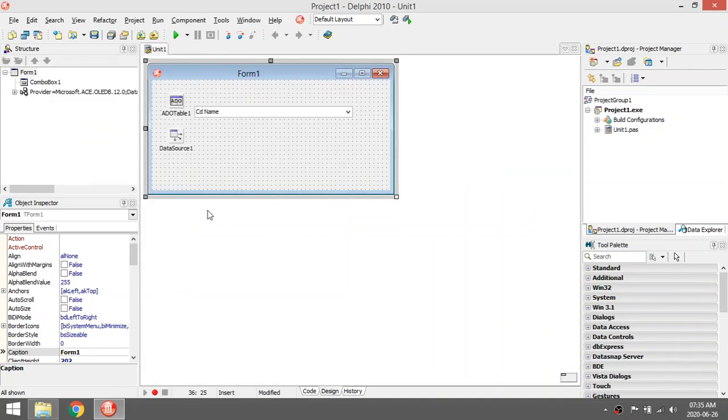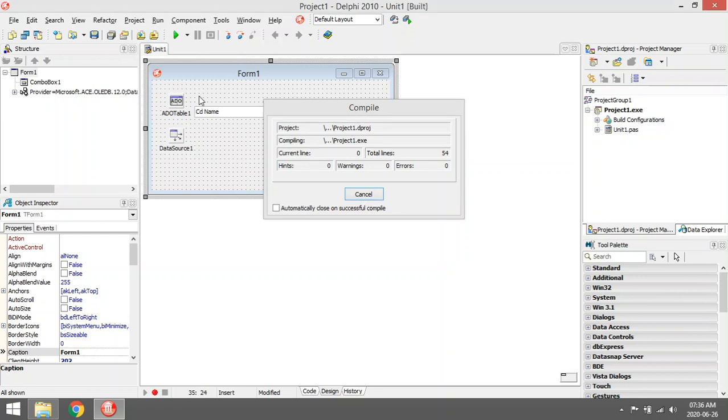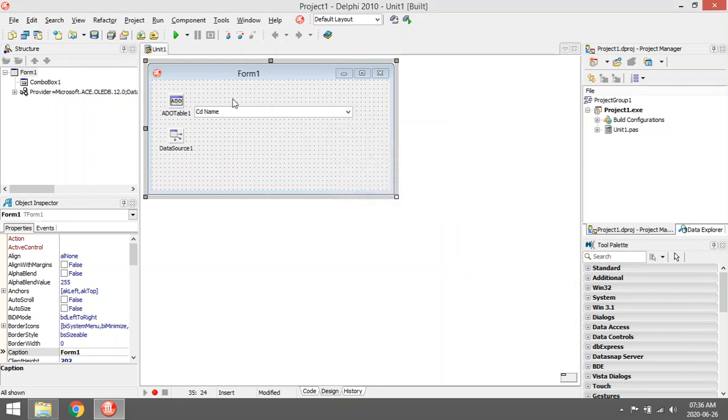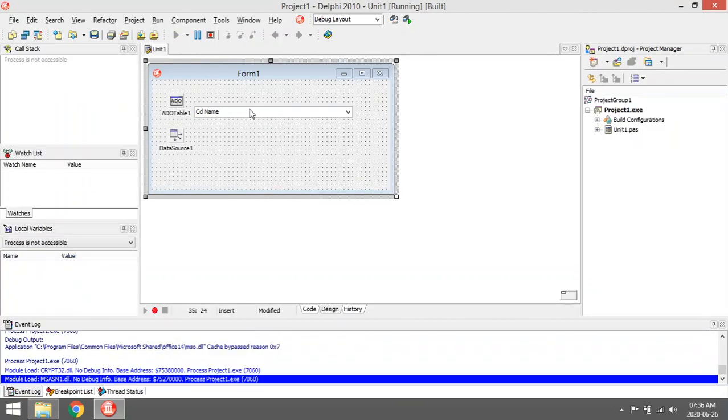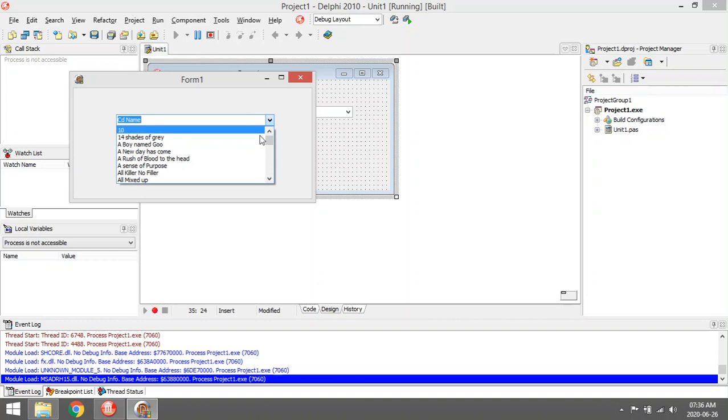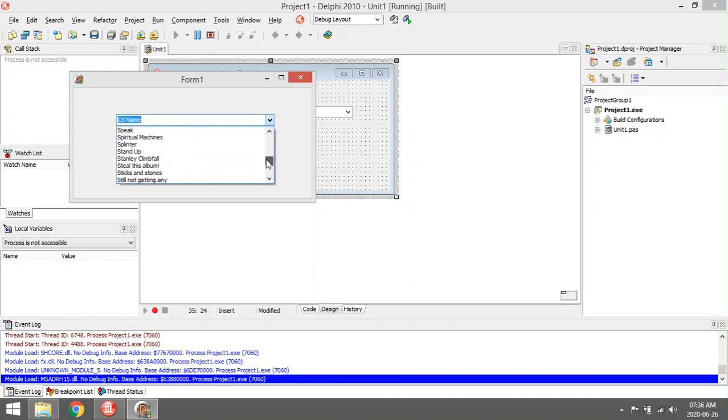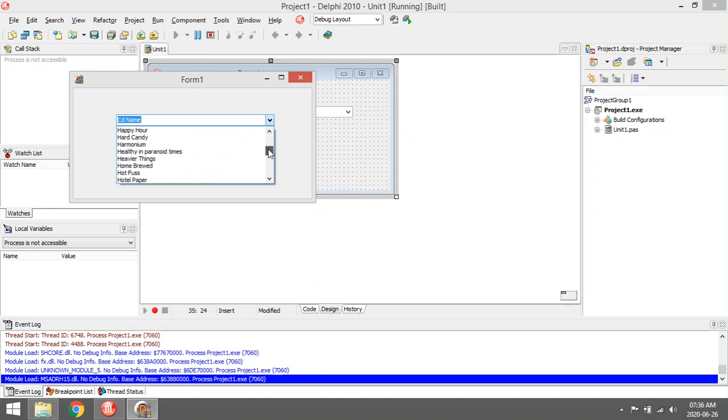Okay, how to populate a combo box with an ADO table. So you want to use some of the values in your ADO table to populate your combo box so that the user can only select something that is in a certain field, like the name, and then they're only allowed to choose something that's already in the ADO table.